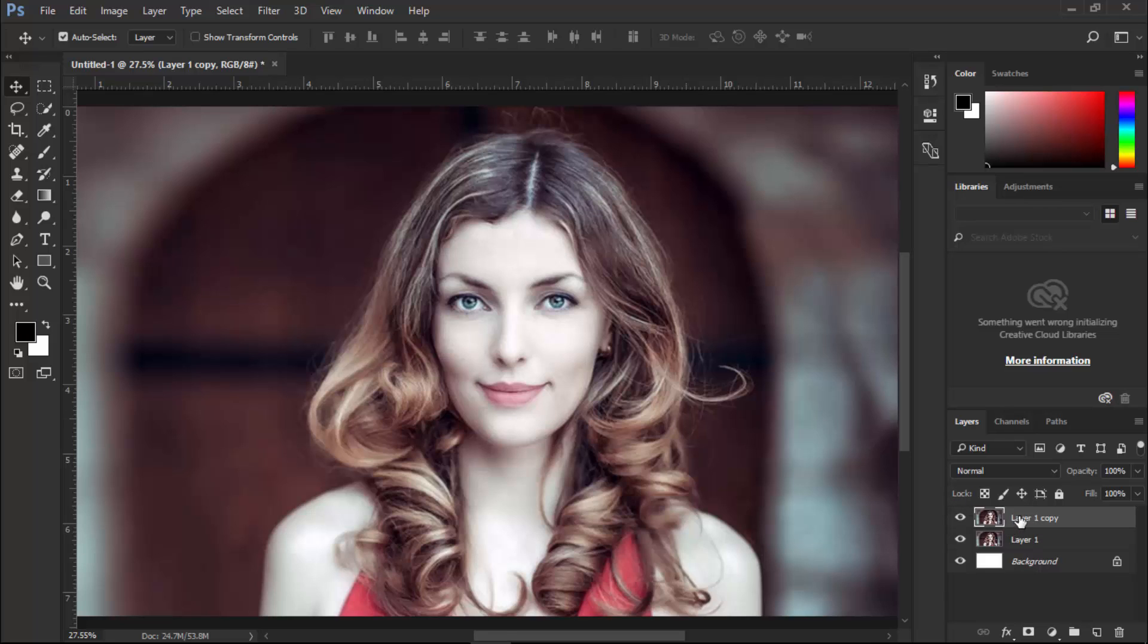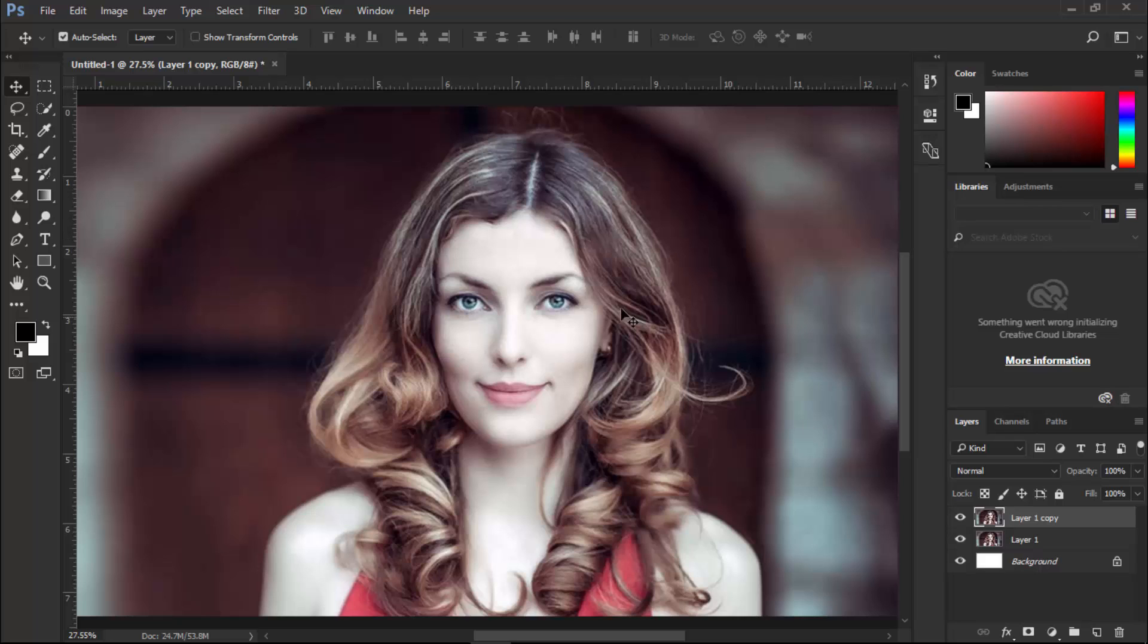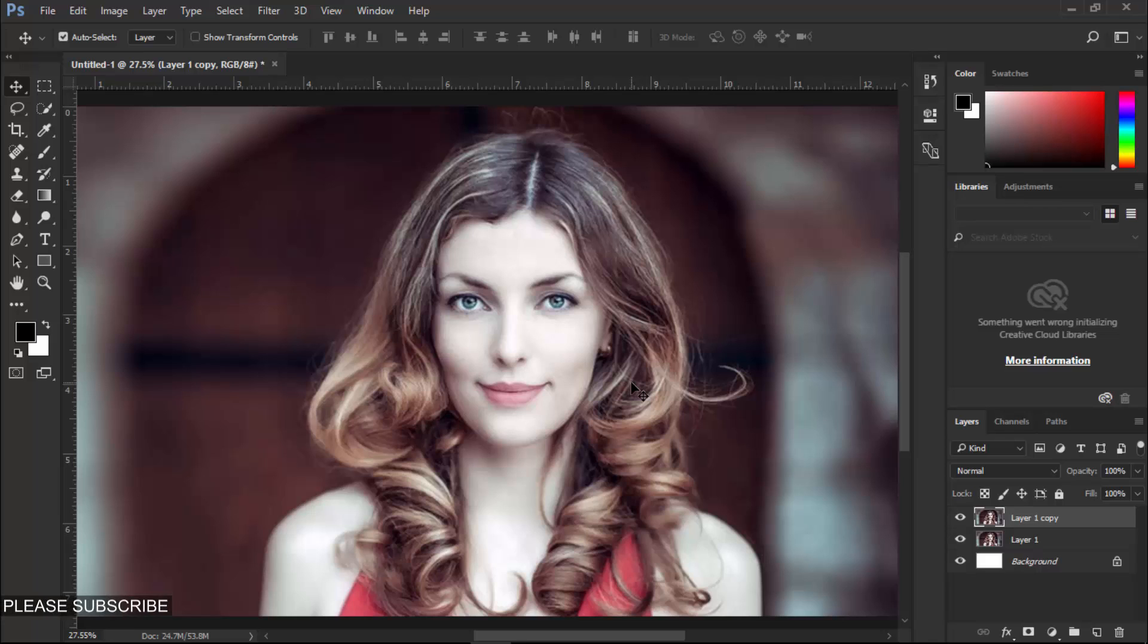But if we convert our layer into a smart object and then apply the Liquify option, we can change the settings at any time.